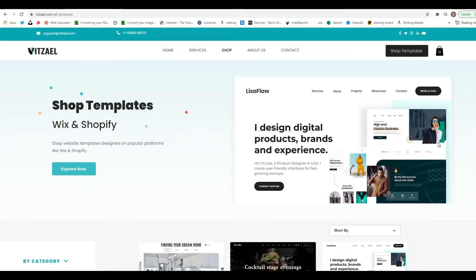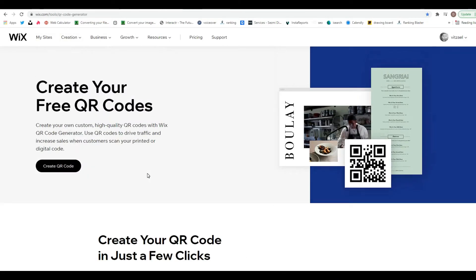Hello everyone, hope you're having an amazing day. Today I want to show you a tool that I believe is very useful for your business. It works by creating QR codes and it's free — it's from Wix. Go to wix.com/tools/QR-code-generator and you can create any type of QR code.